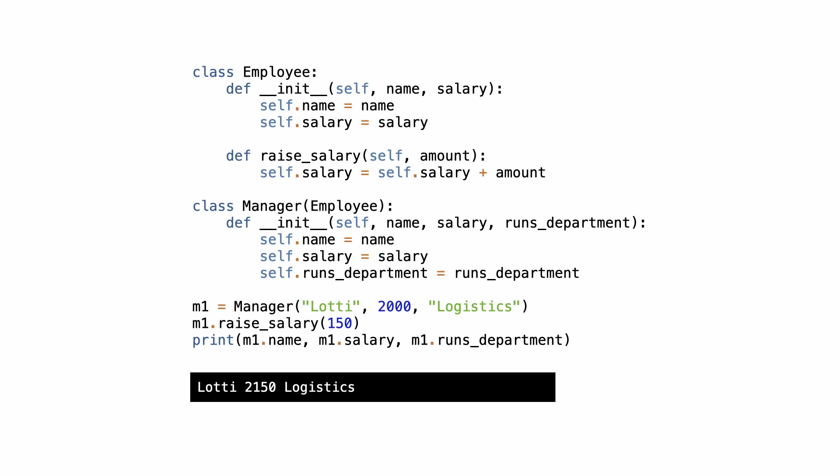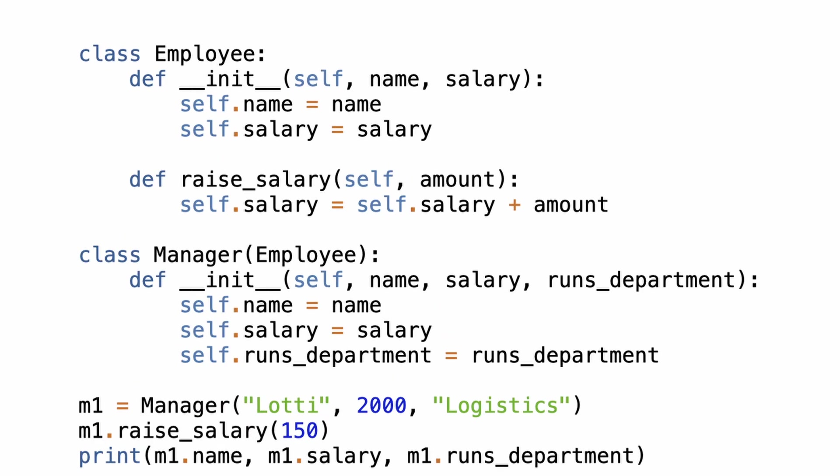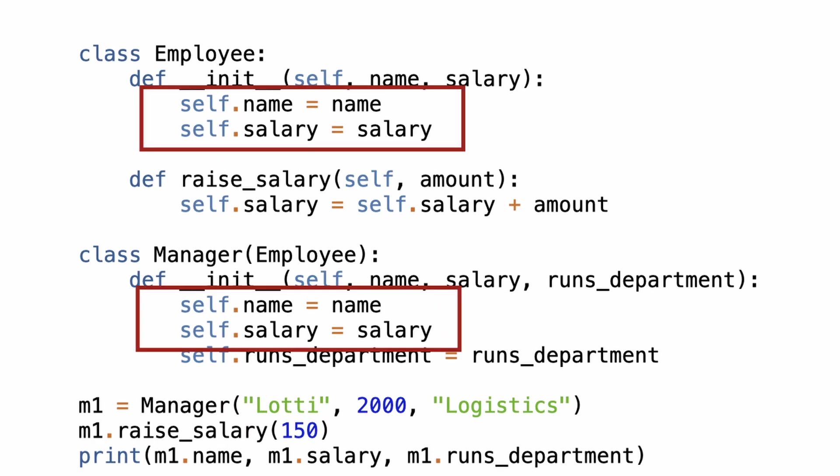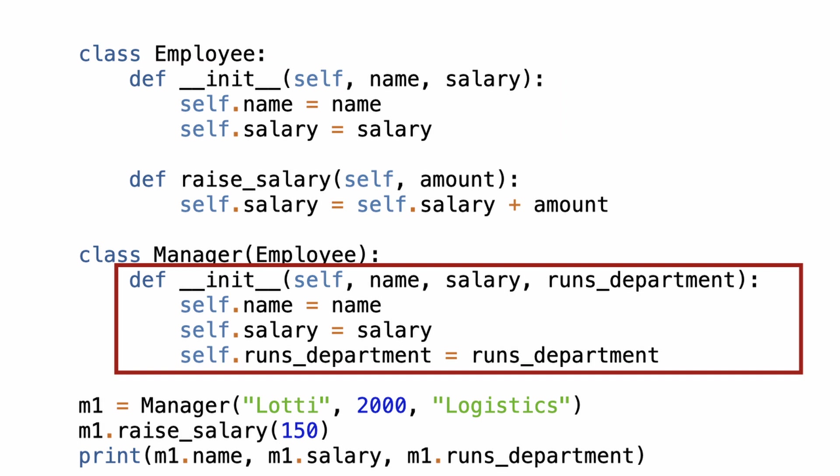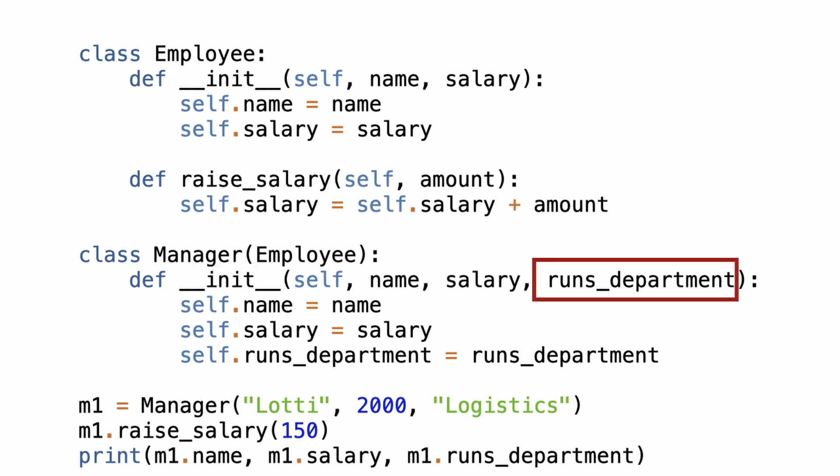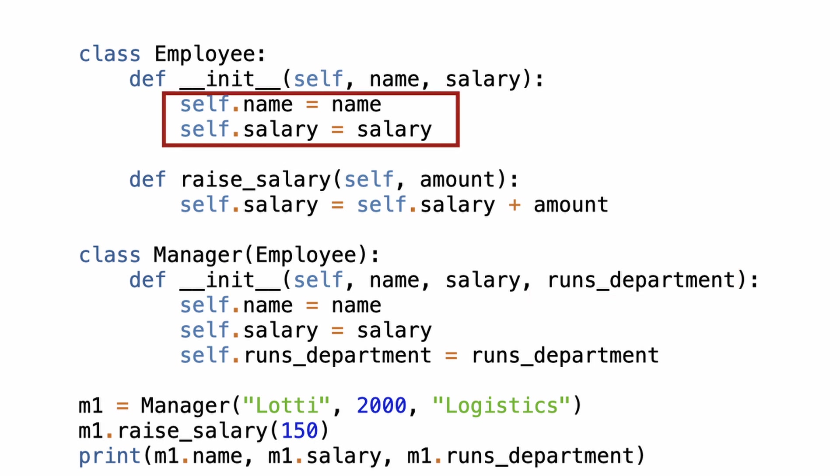But what do you notice in the code? There is duplicate code. Employee has a class initializer that takes and stores name and salary. Manager overrides dunder init and takes name, salary and the extra parameter. But since the base class already has the code to store the name and salary, it would be nice if we can reuse that code in the subclass to prevent the duplicate code.